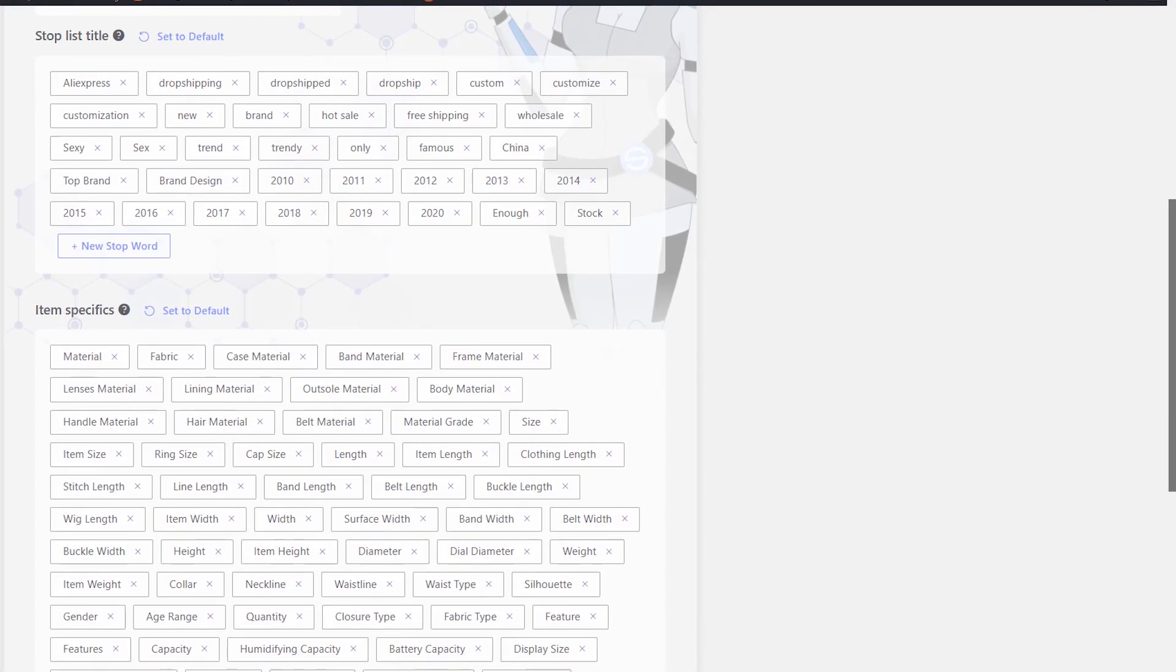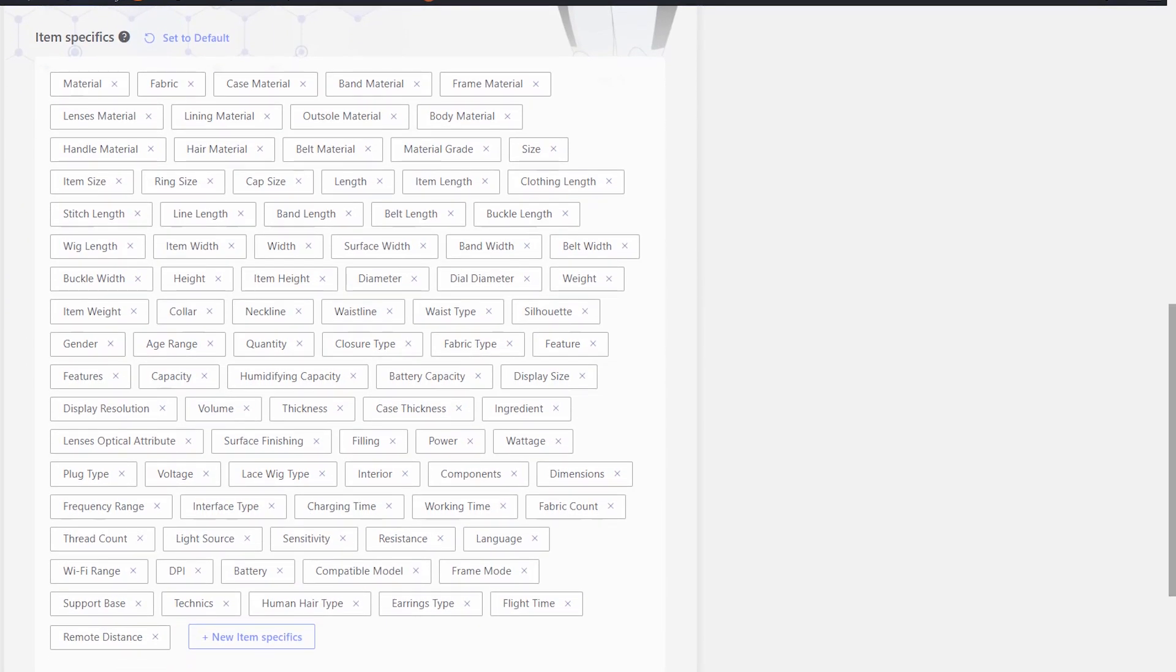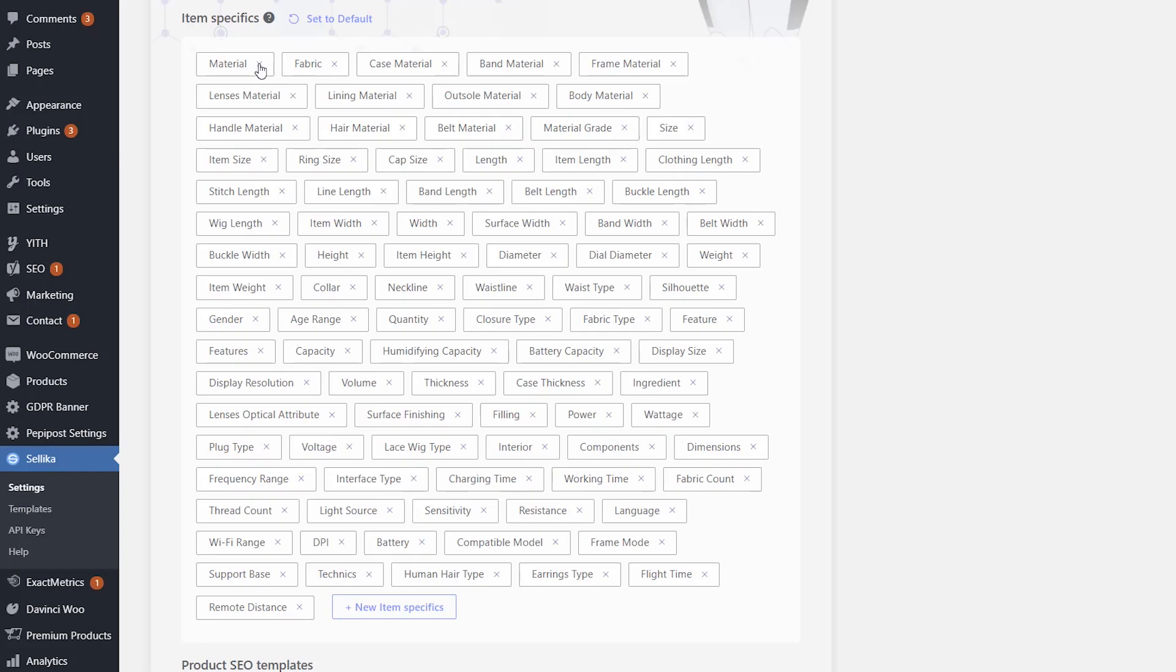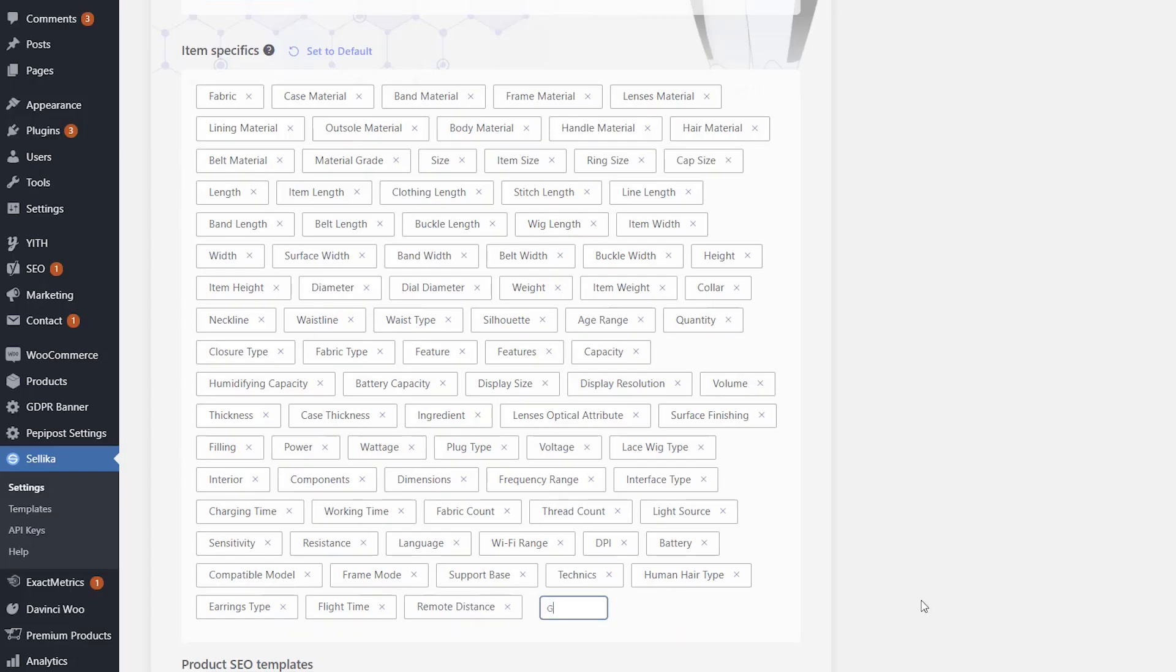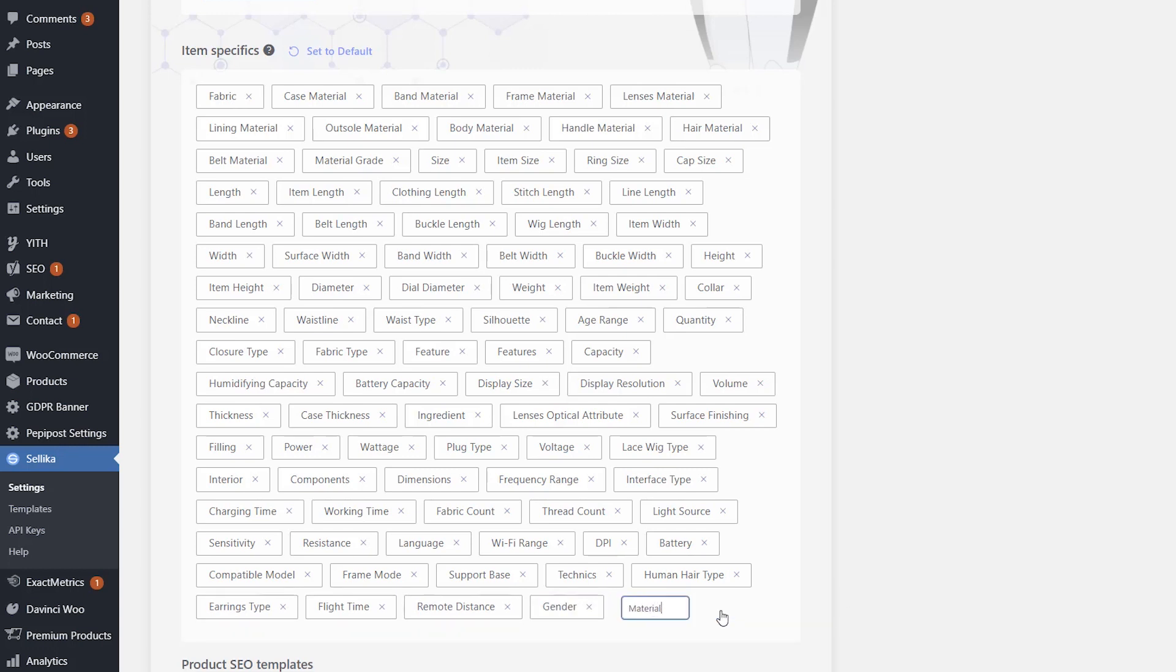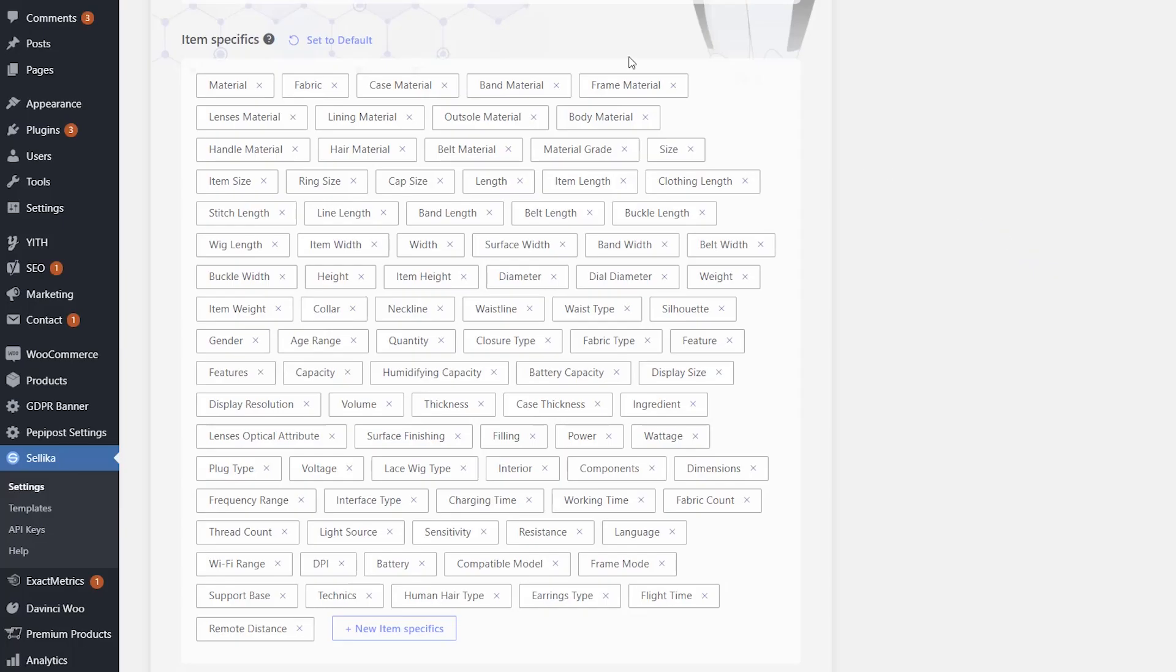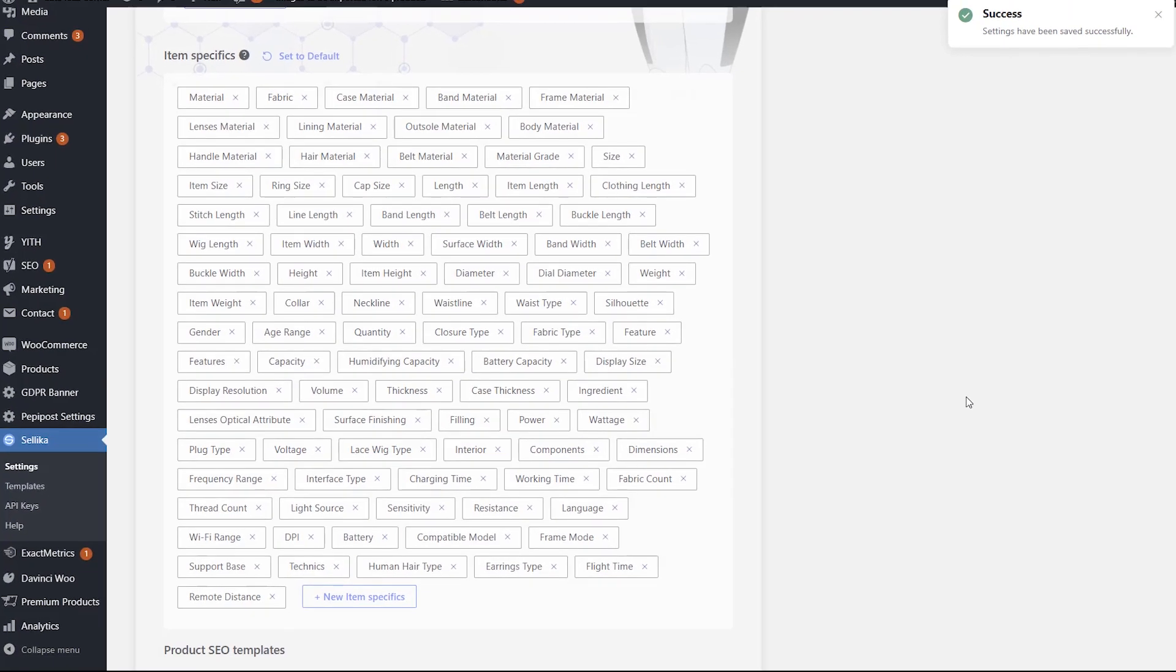Next, the item specifics list contains all item details that will be displayed in the product description in the More Information block. If you delete some item information from this list, they will not be added to the final product description created by the plugin. Use the New Item Specifics button to add necessary item information. If you want to revert back to the original settings of this section at any time, just click the Set to Default button.